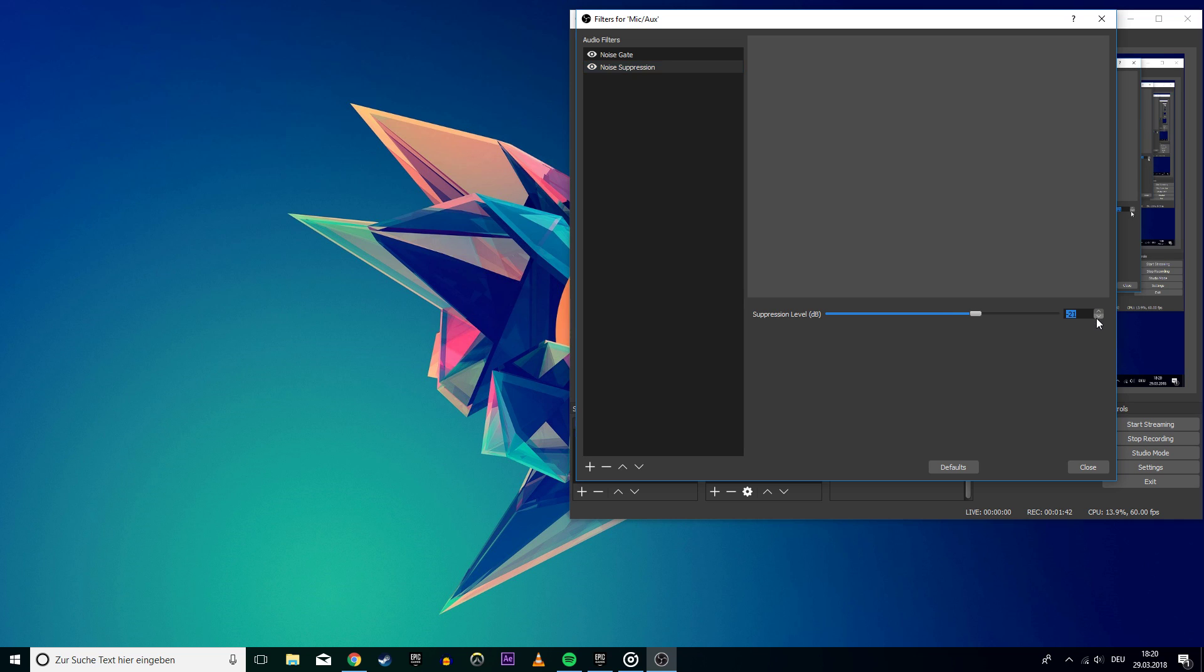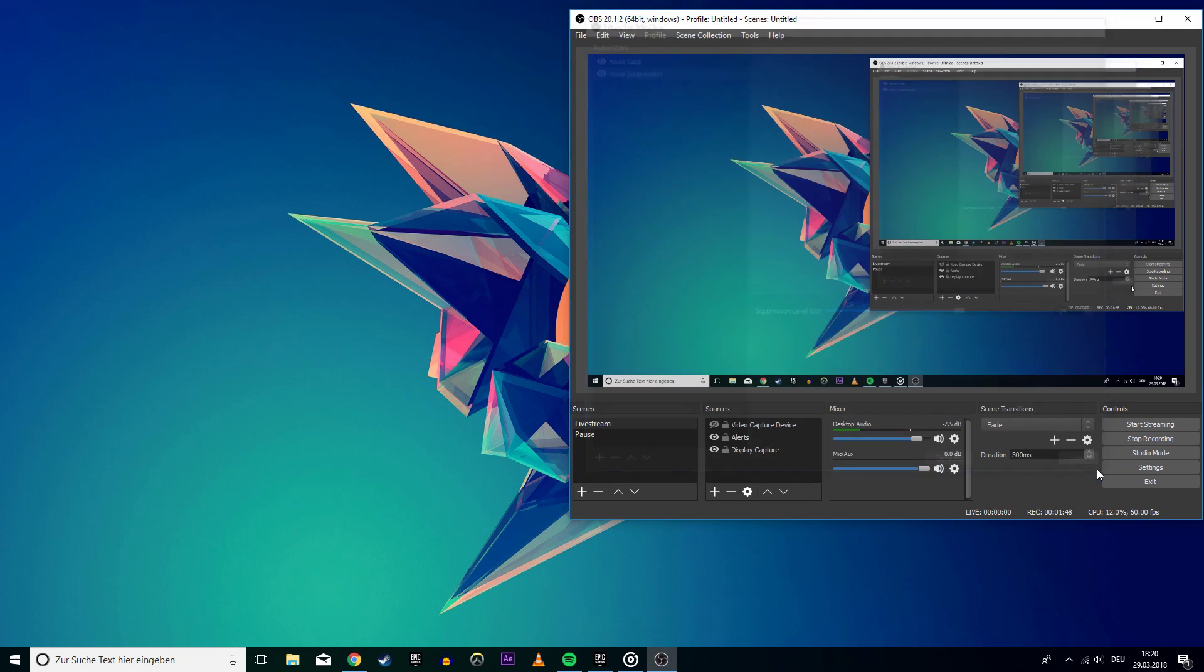If you set it too low, then your voice will sound too metallic. I really want you to play around with these two filters a bit to make sure that only your voice gets picked up.